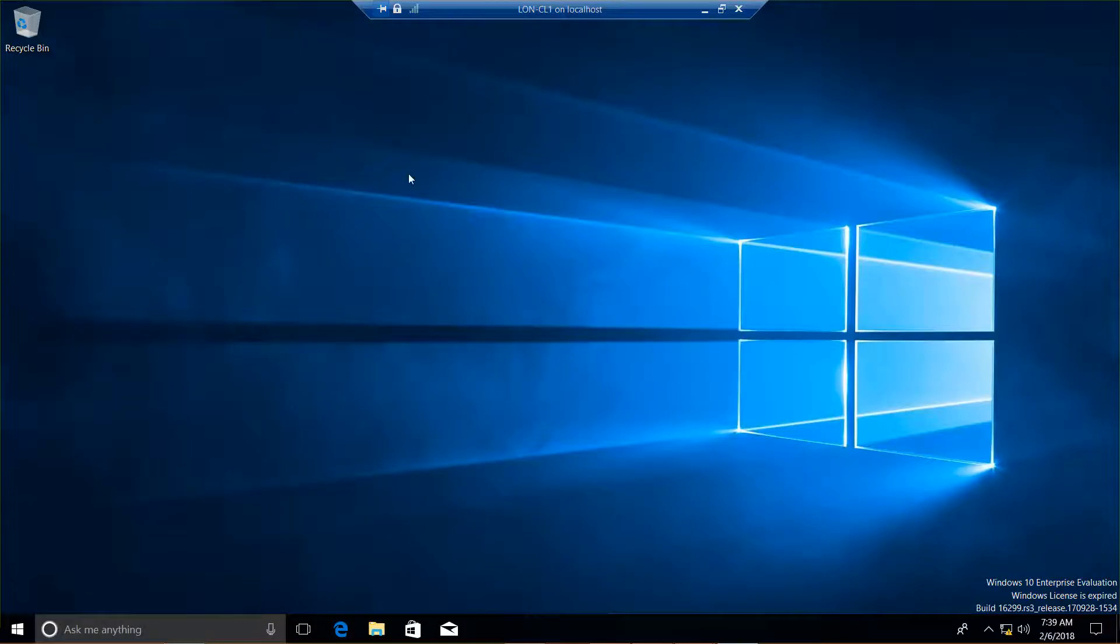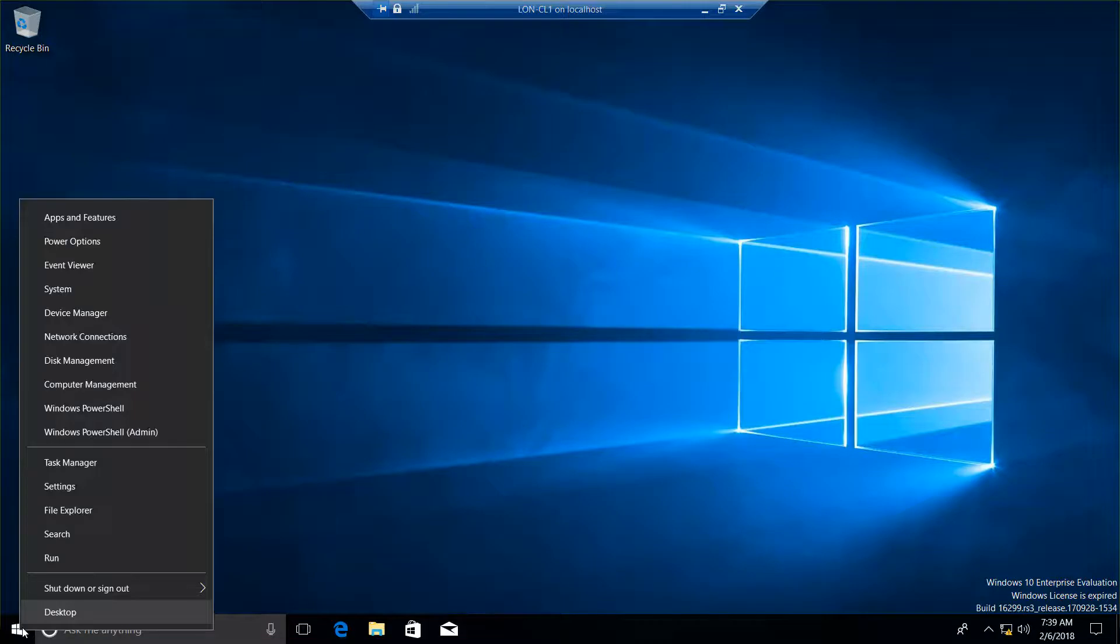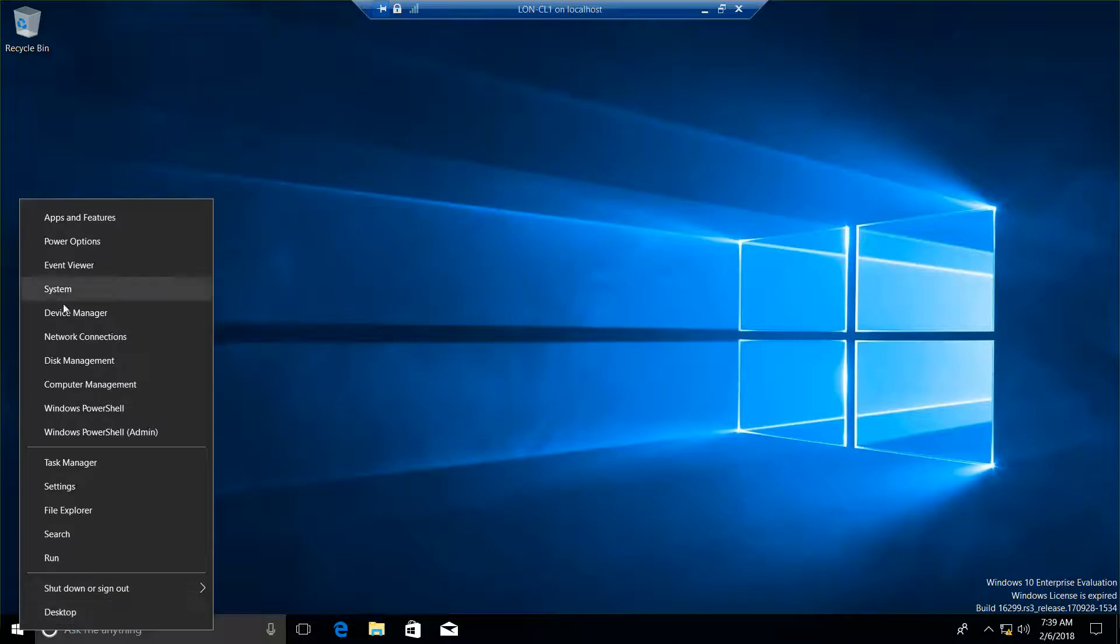Now that we are booted up, we're on the CL1, which is Windows 10. And we're going to right click onto our Windows icon. We want to get into disk management, so I'm going to left click disk management.